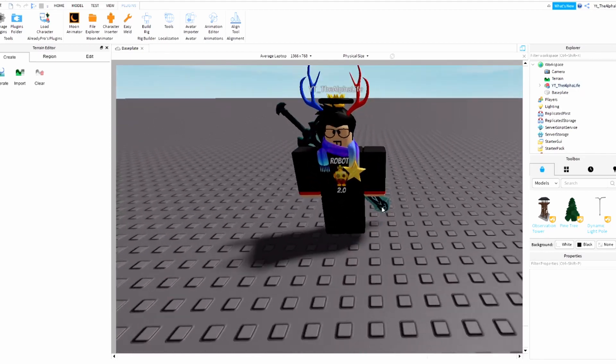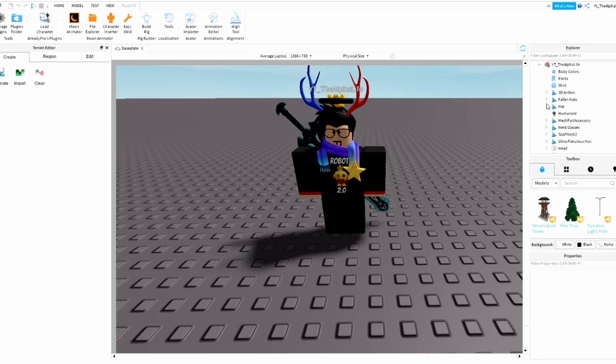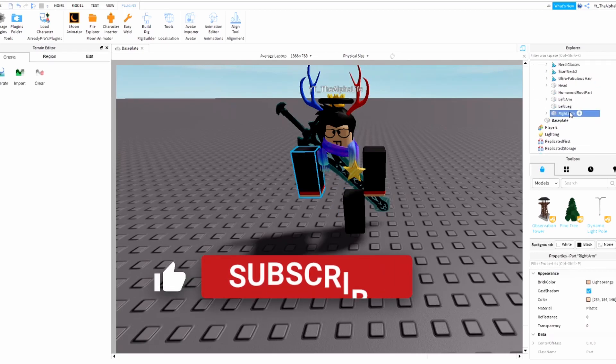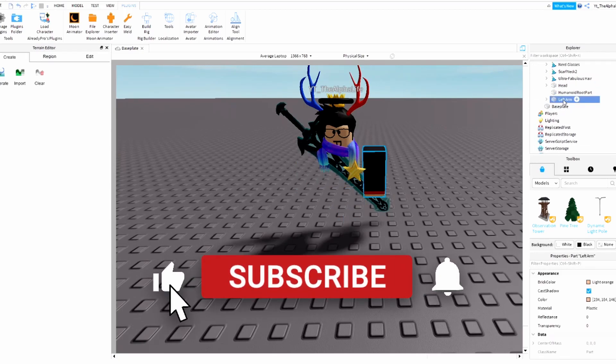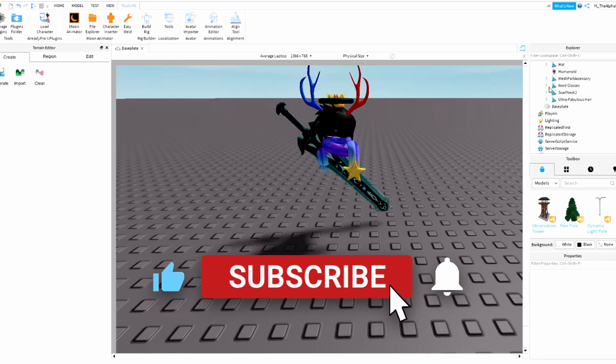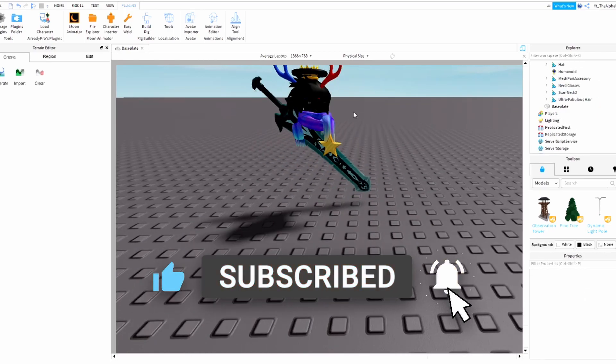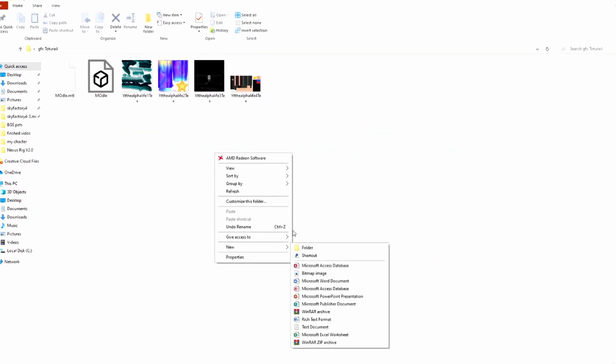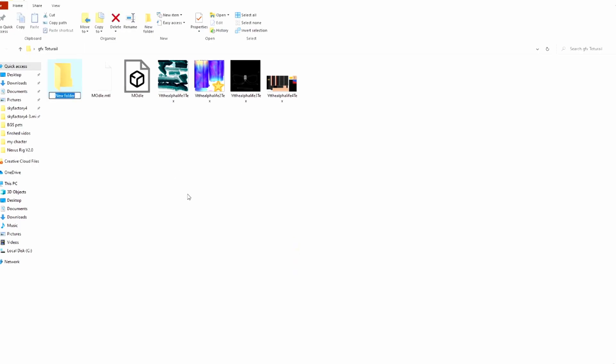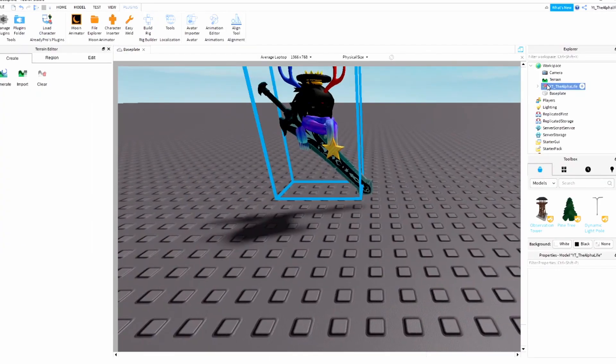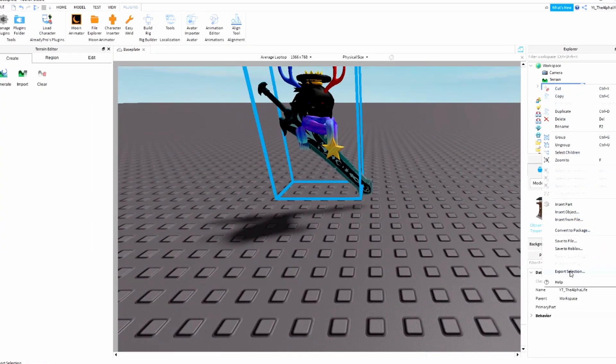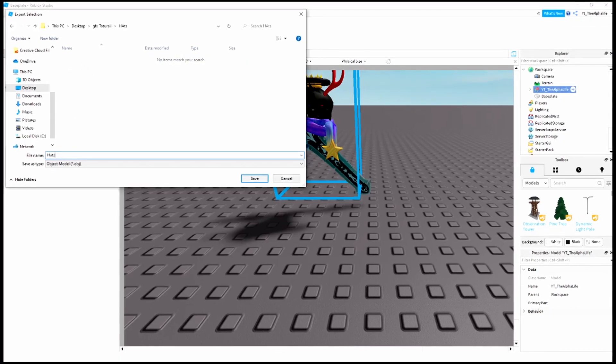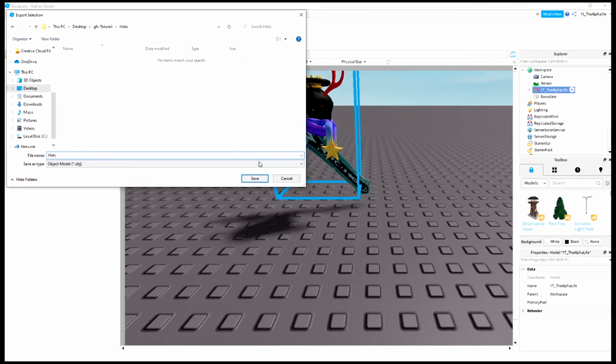Next, open the model and delete the torso, the right arm, the left arm, the humanoid - just delete everything but the hats. Once you're in here, hit New Folder and we're gonna call it Hats. You can call it whatever.